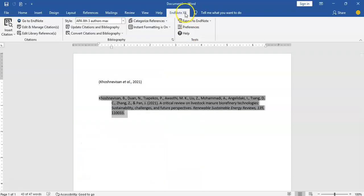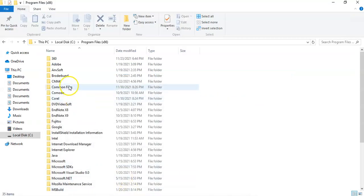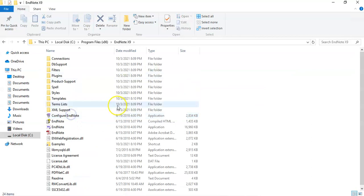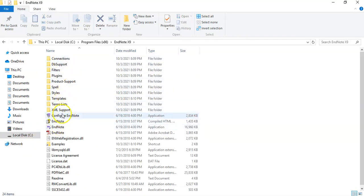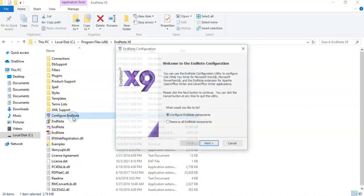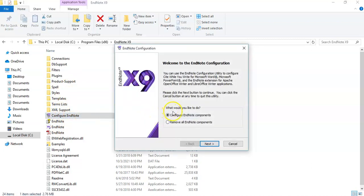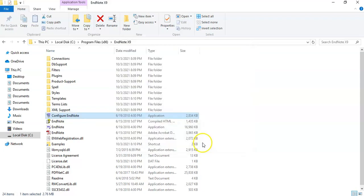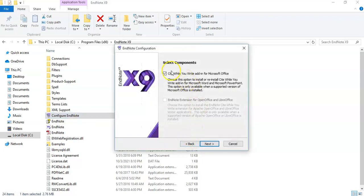Let's say I want EndNote 9 to show as well. After opening the file, there's a Configure EndNote option — you click on it. Then click Configure EndNote Component, say Yes, then Next. Since EndNote 8 is already showing, now we want to get 9 to show as well, so we go through the site-while-you-write setup.